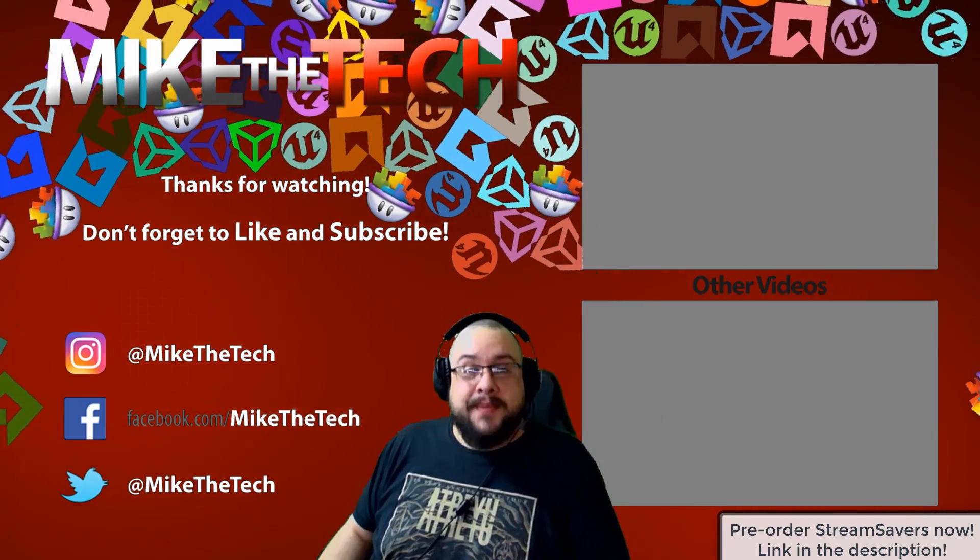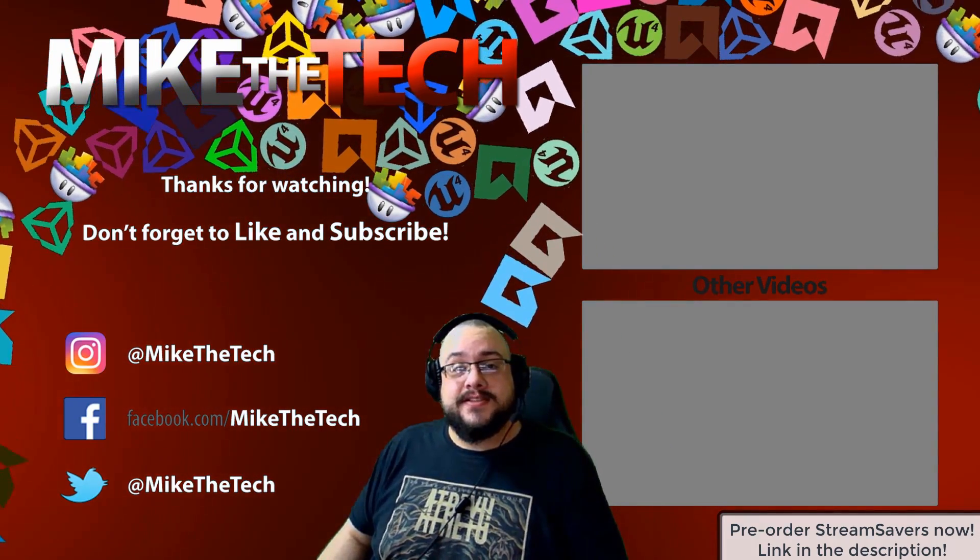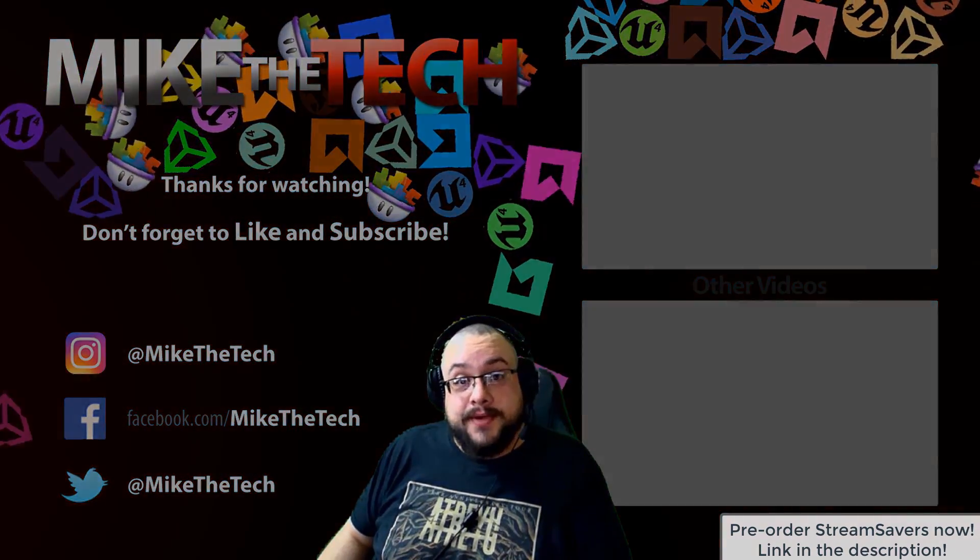I made a game too, and it's called Stream Savers. And it's available for pre-order right now for $9.99. And that's a great price. Peace.